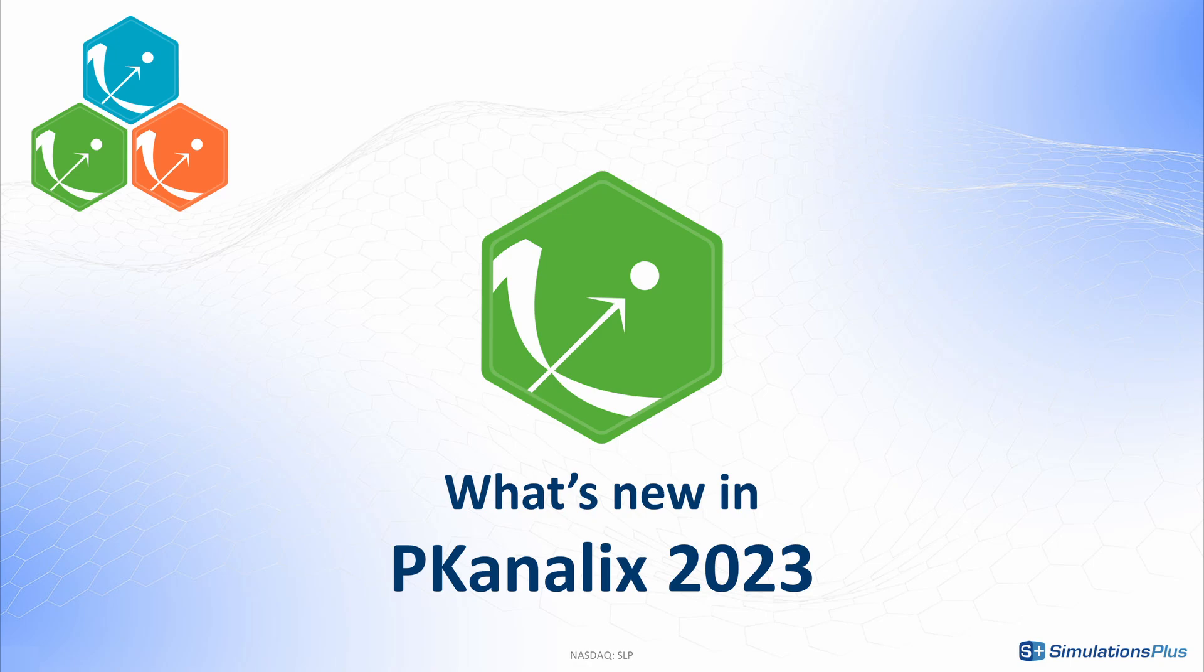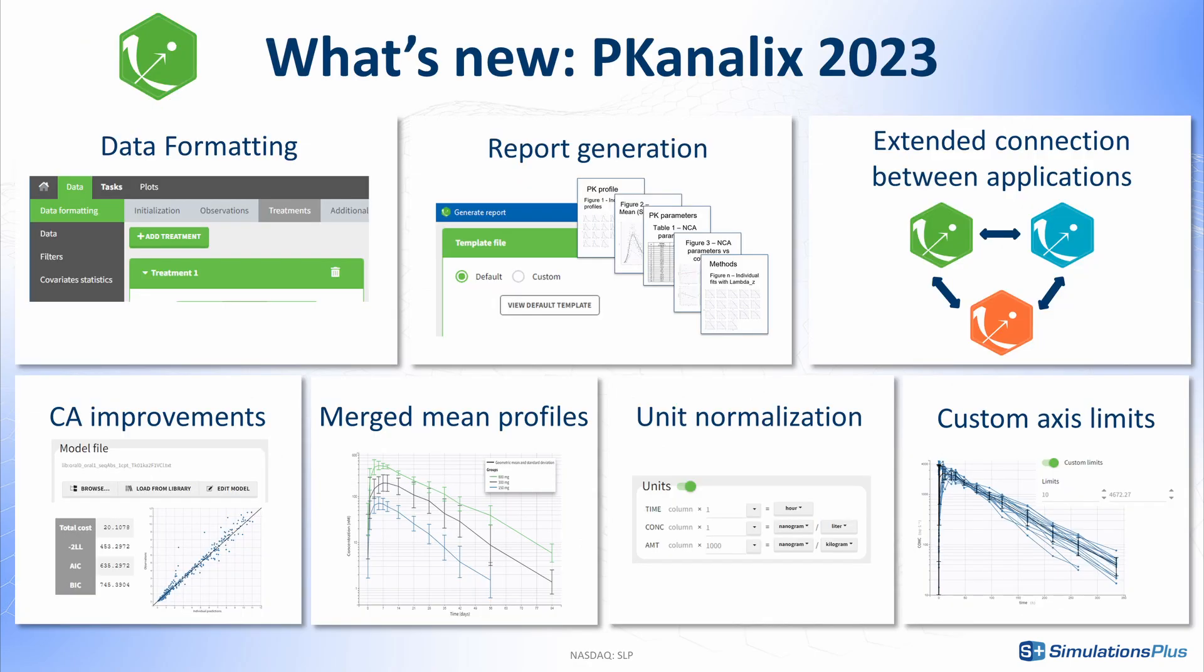What's new in PK-Analyx 2023? This version includes both big and small new features to make your workflow more efficient.